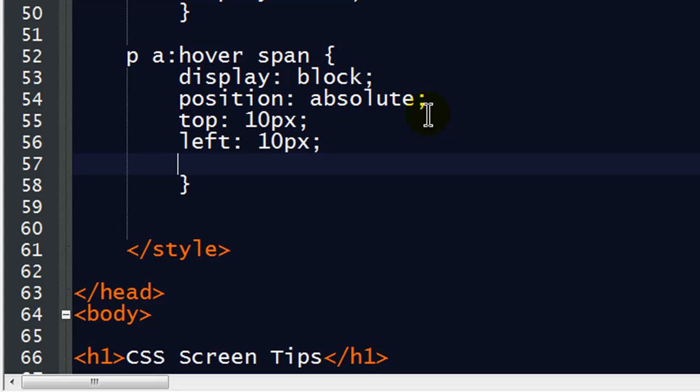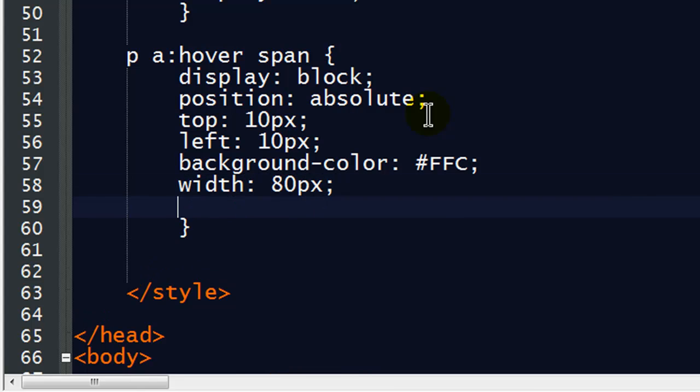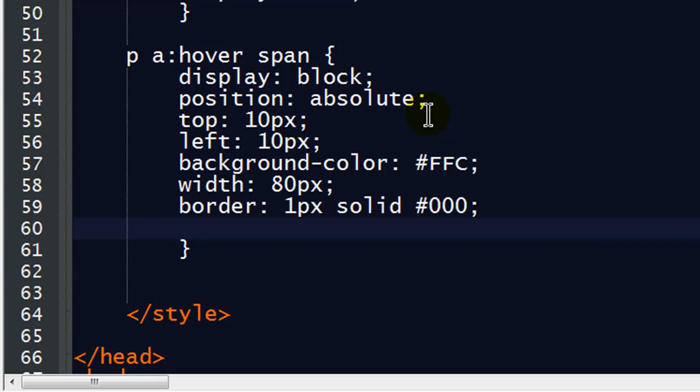I'm going to go ahead and put a background color on here. It's a light shade of yellow. And let's see. I'm going to set the width to about 80 pixels. So I'm going to make a little box, okay? And I'll put a border on that box. One pixel solid, and let's just do a black. That's fine.